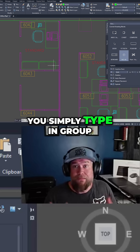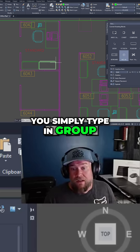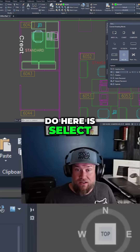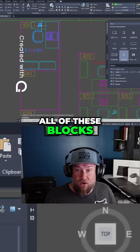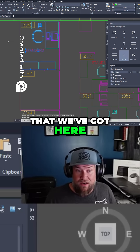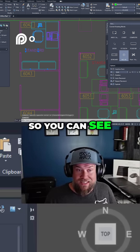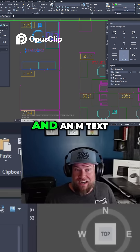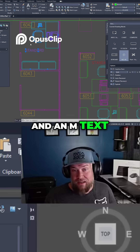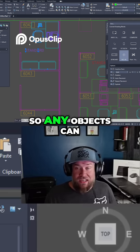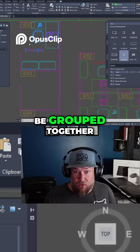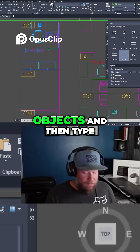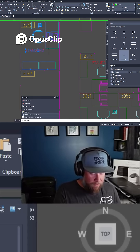To create a group, you simply type in 'group'. Select all of the blocks you have here — in the properties you can see there are seven blocks and an mtext. Any objects can be grouped together; you simply select your objects and then type in 'group'.